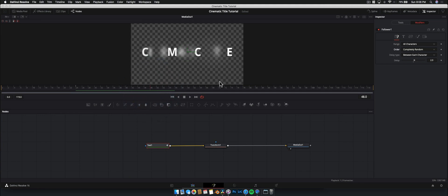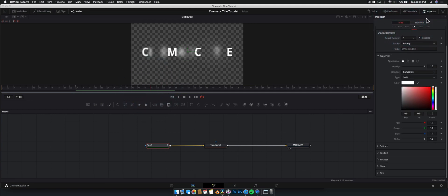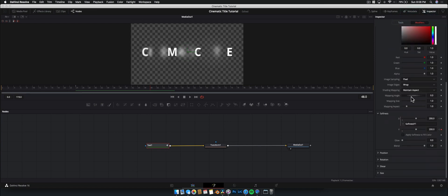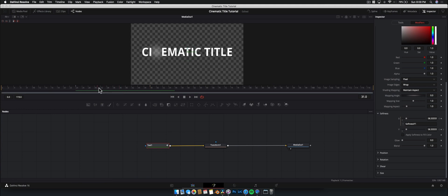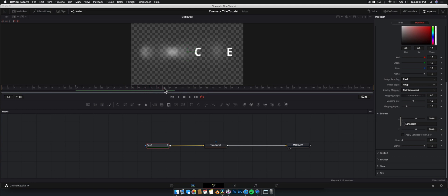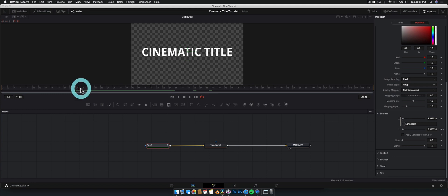What you'll notice is that even though we keyframed the softness — under the modifier the keyframe is at frame 48 — it continues to animate. That's because the initial animation is applied to the very first character, and the rest continue until the animation is completed. This is extremely powerful because it means we can edit this text after the fact and have the exact same effect over and over.